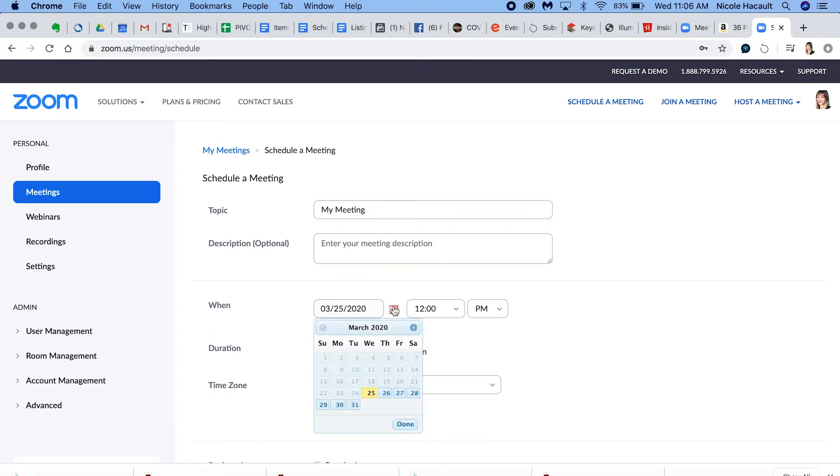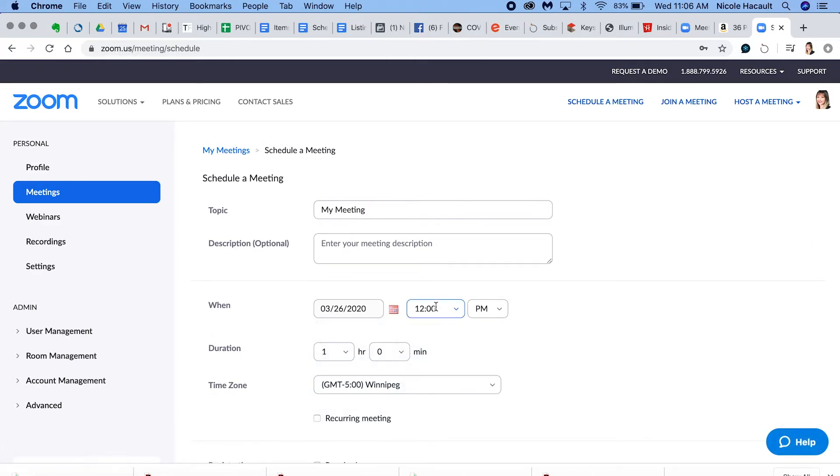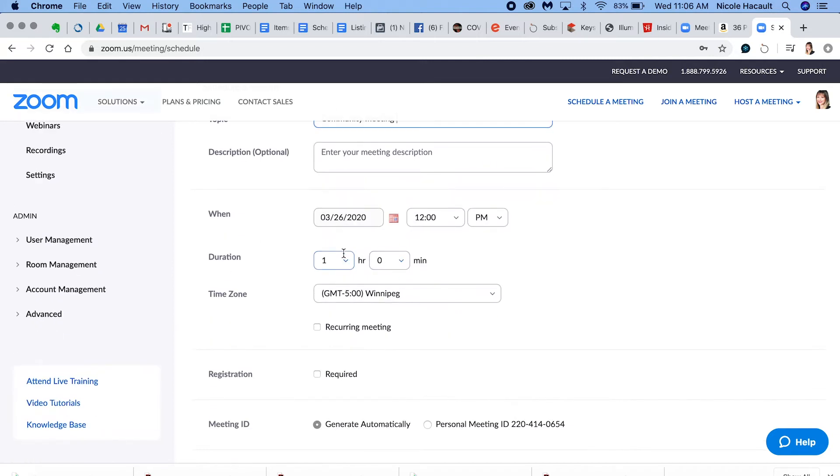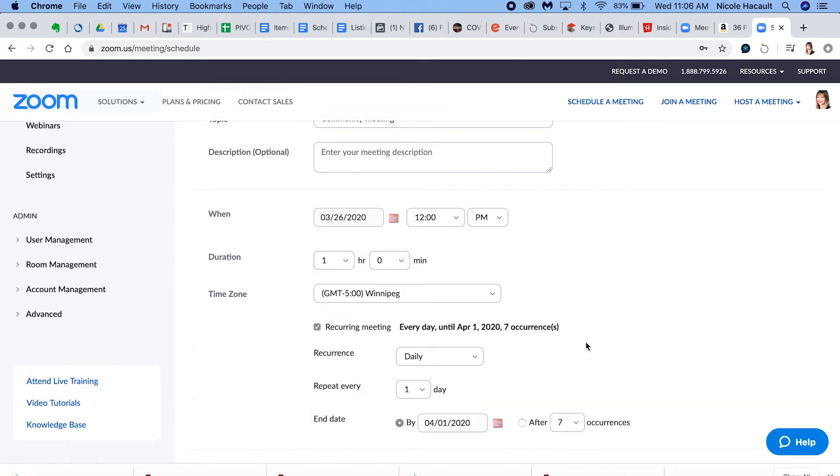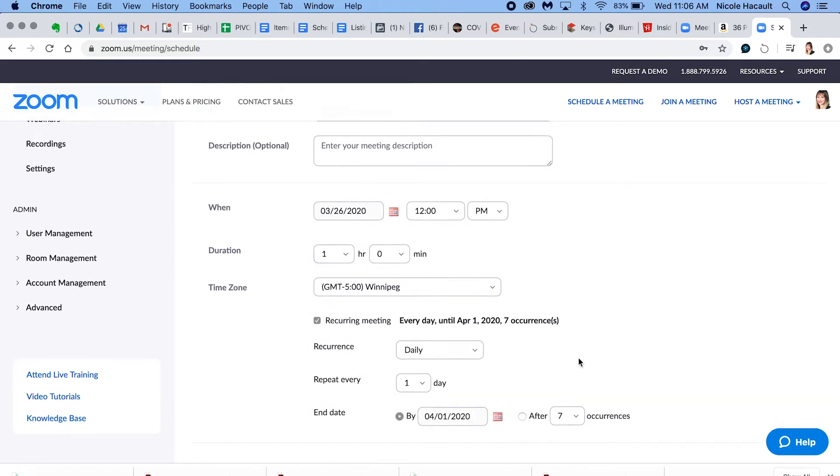And so I'm just going to say on the 26th at noon, we're going to have a community meeting. I'm going to set it for one hour, but you can do it for five hours, two hours, whatever you want.